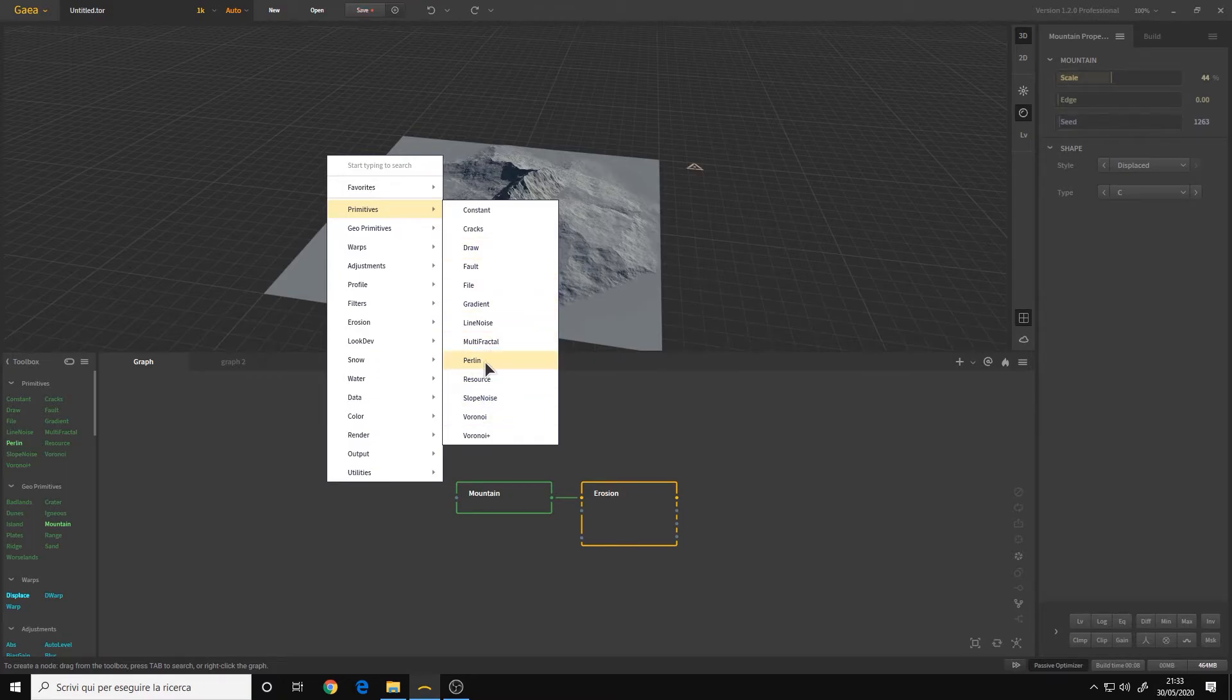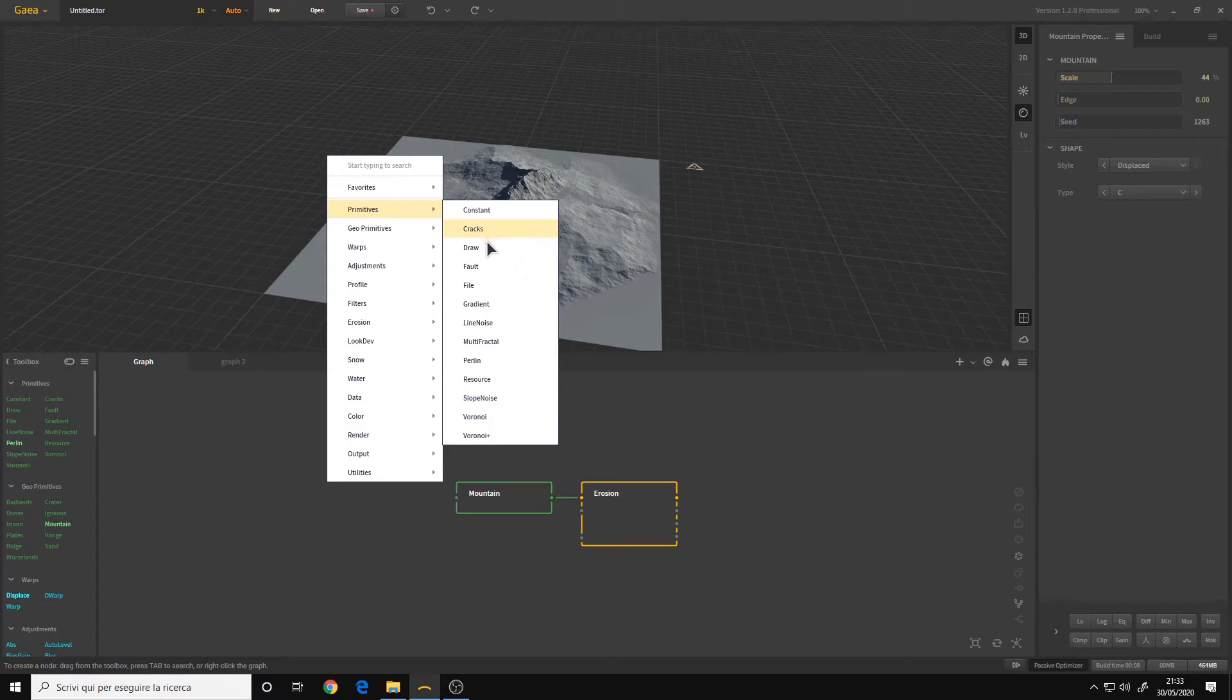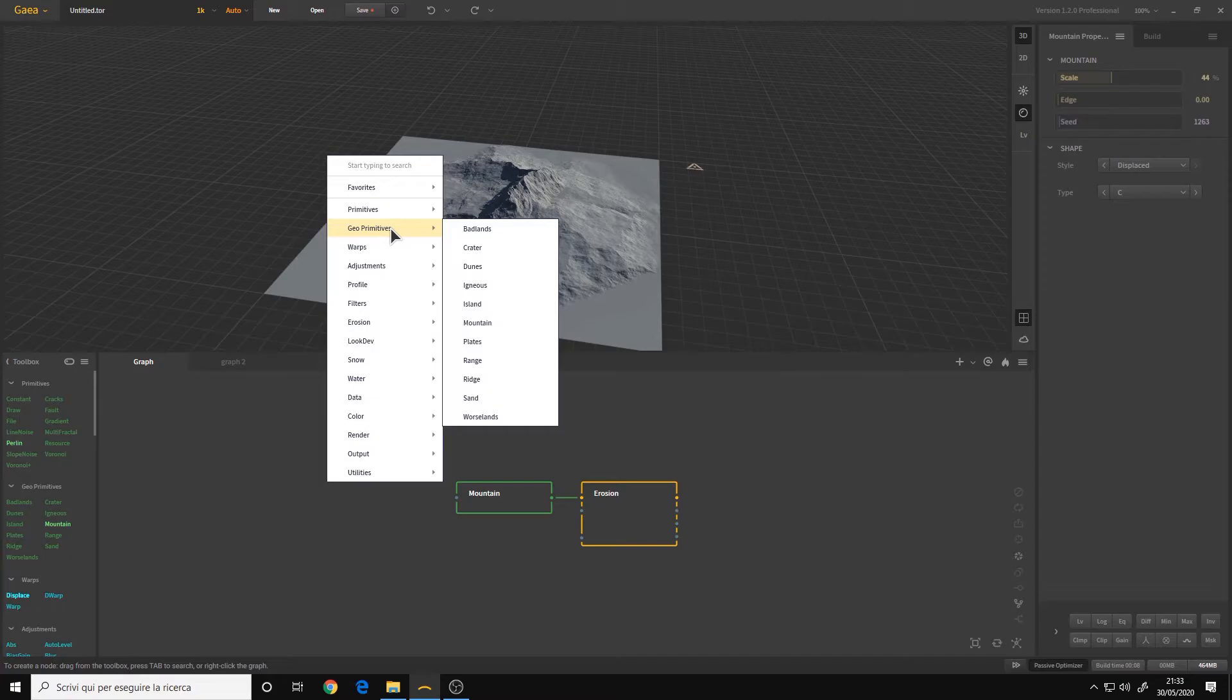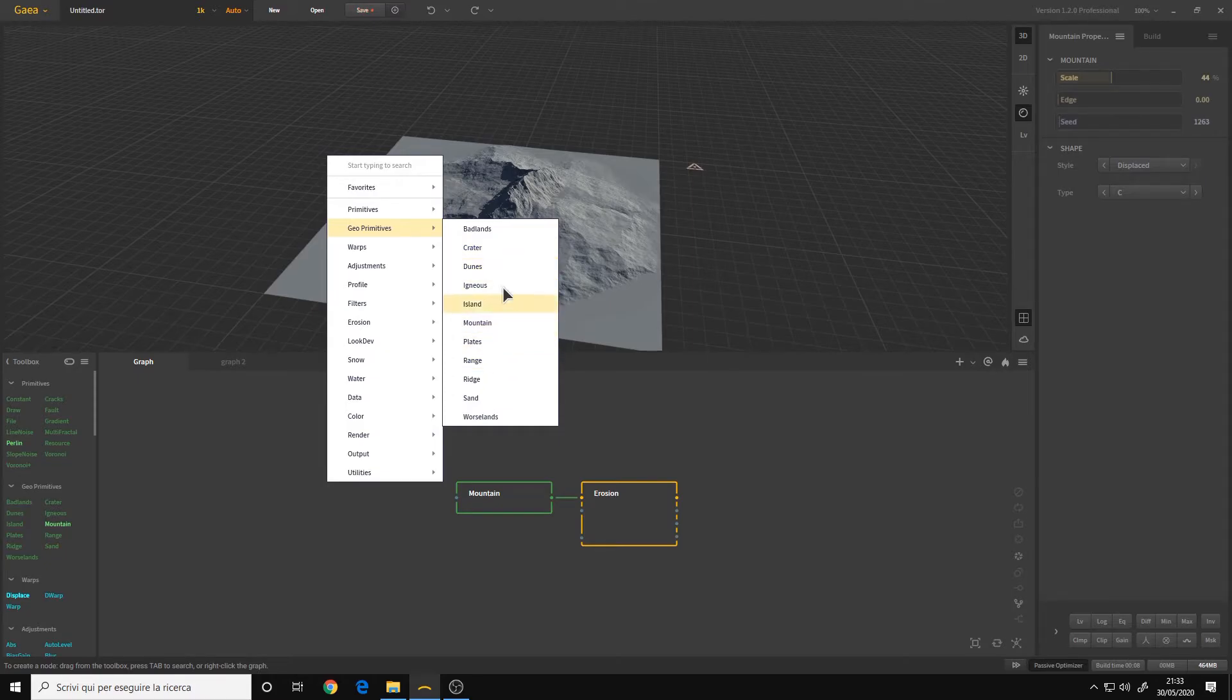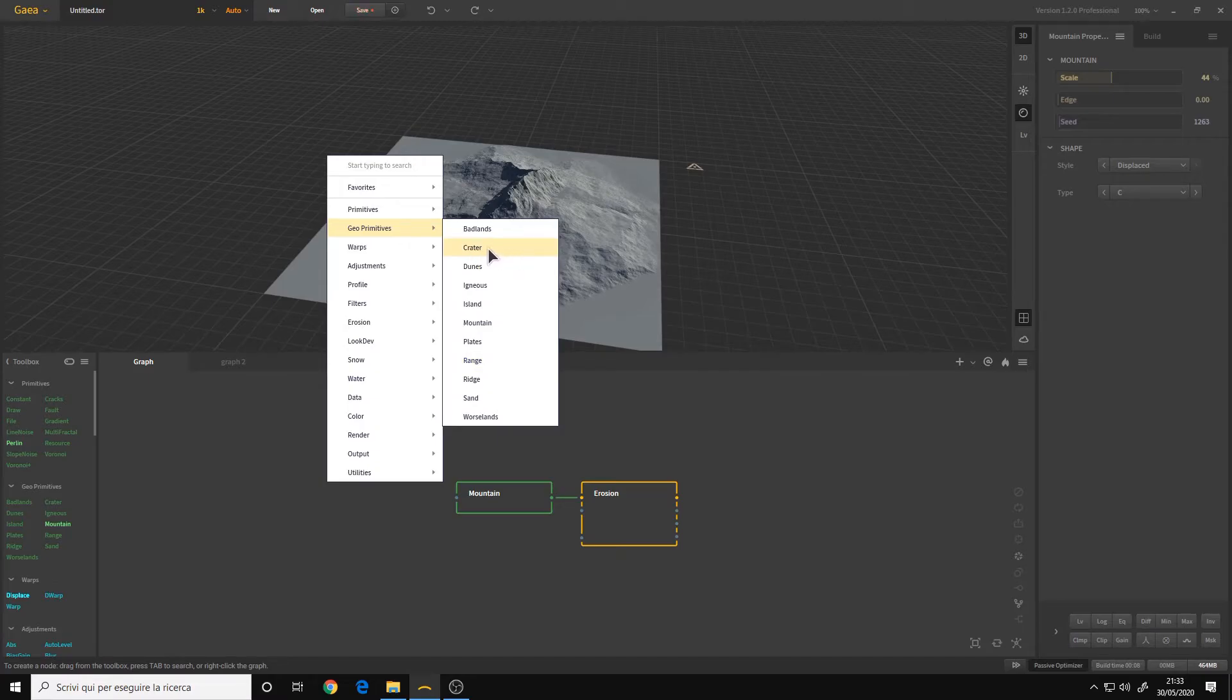For example, the Perlin, the Voronoi, they are all very simple procedural nodes. Then we have the geoprimitives. These are the basic shapes that you usually start with, like the mountain or range, crater.